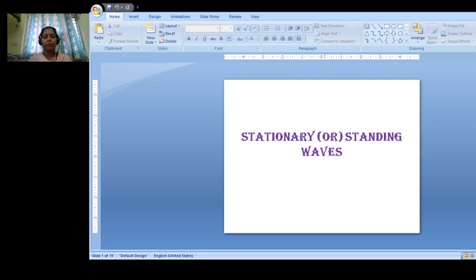Good morning to one and all. I welcome you all to this online session. Today we are going to discuss about stationary or standing waves.